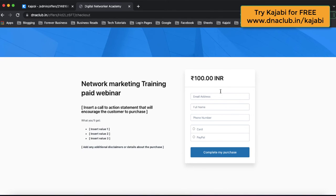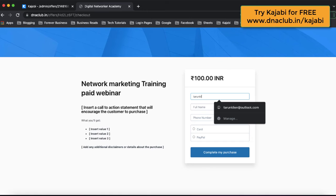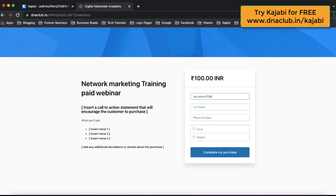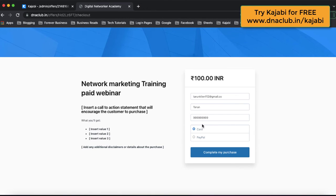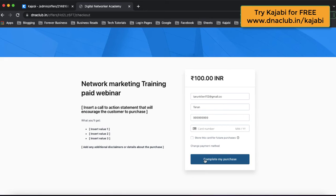Once this is done and automation is enabled, suppose a person fills in their email, full name, and phone number, then enters card details and purchases the workshop — they will instantly receive an email saying 'Congrats, here are your webinar details.' That Zoom link will be sent only to those people who have paid. So this is one way.